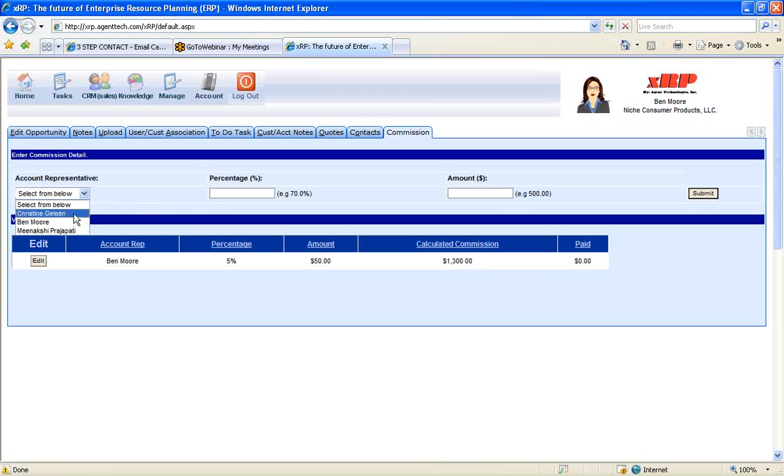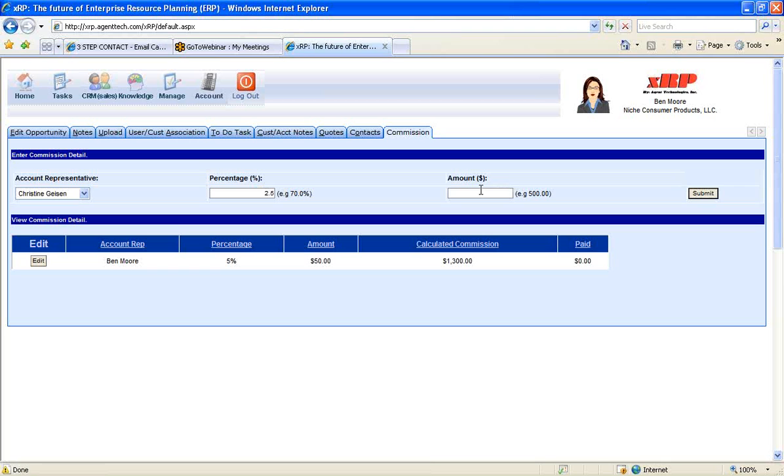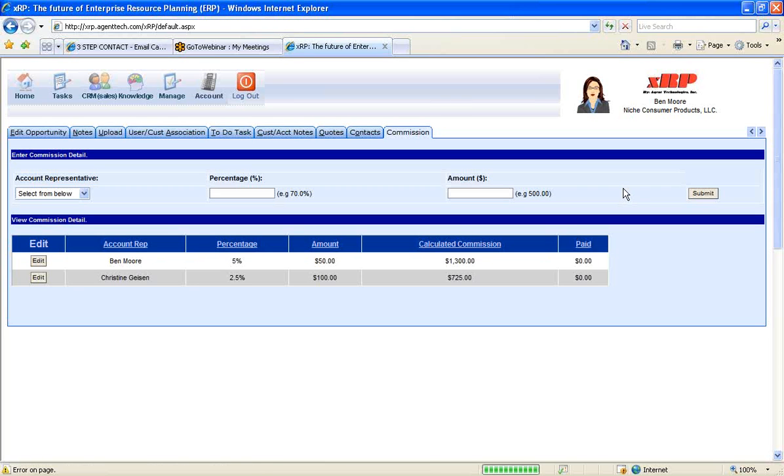So for this one, we're just going to give 5% plus $50 for this opportunity. And so we're going to see all the different commission records. And we can even store multiple commission records. So there could be another person working on this opportunity as well, too. So we can just give this person, let's say, 2.5% plus $100 for this opportunity as well, too. So it allows us to have a commission structure associated with each opportunity.